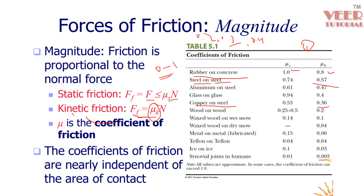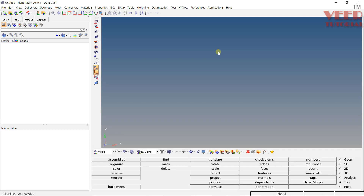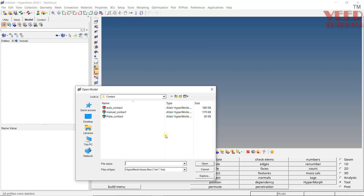Now let's go to HyperMesh and understand how we can apply friction contact between bodies. In HyperMesh, we have some options to define friction. One way is to directly define it in the contact settings by inserting the friction value. Another way, if we want to define more parameters along with the friction force, is to create a property and define the values in that property.